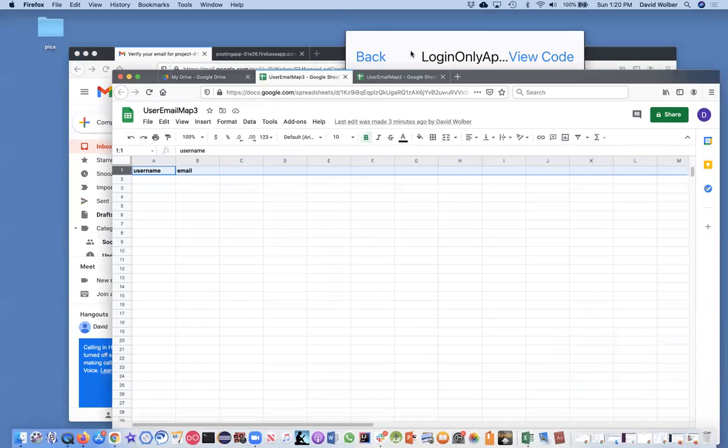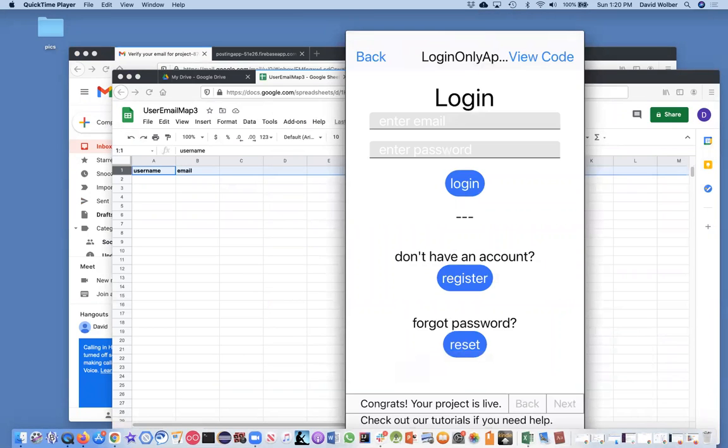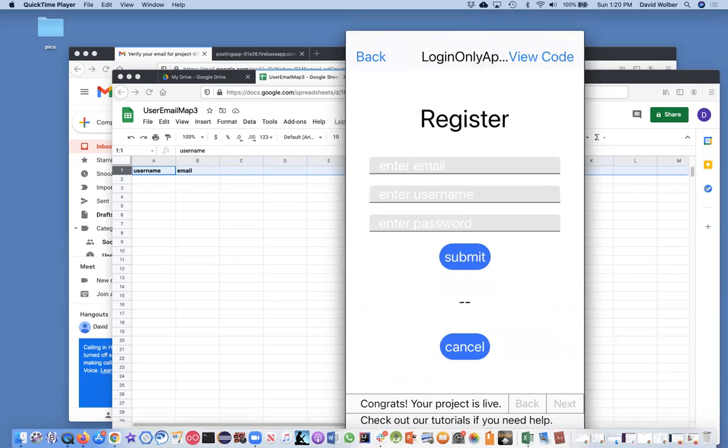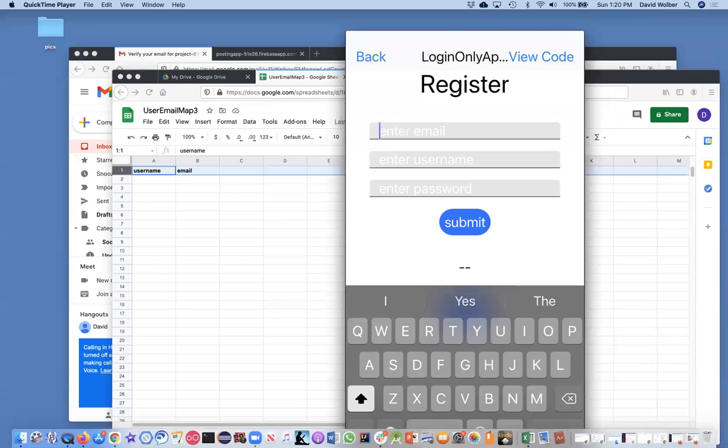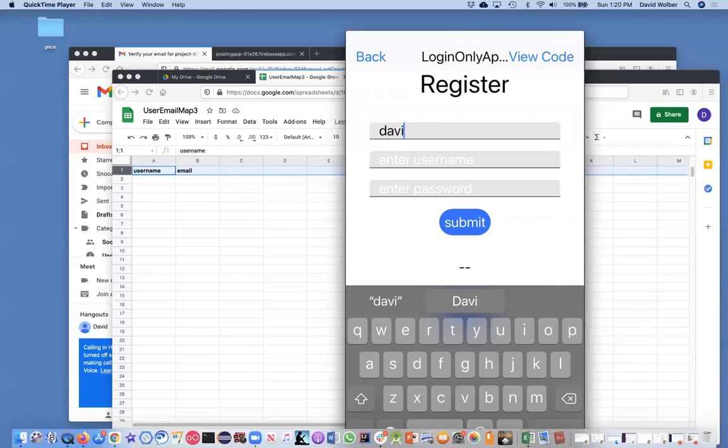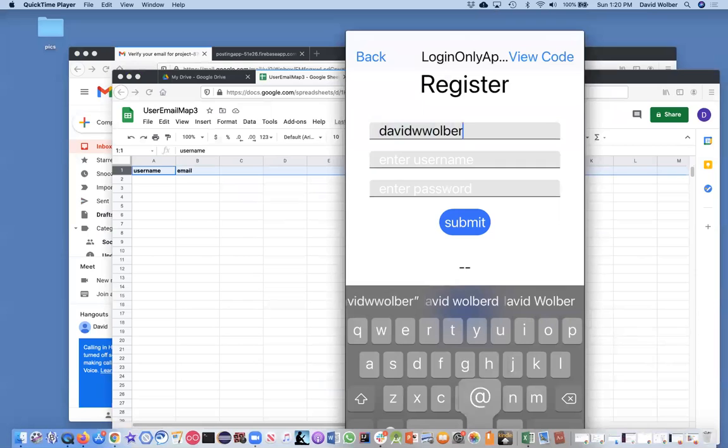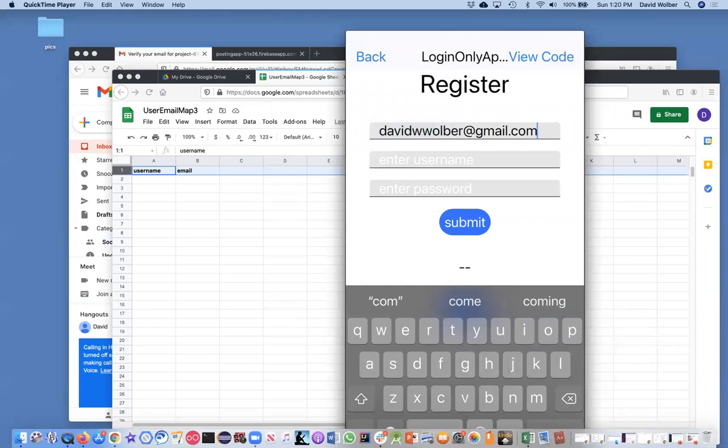Let me close some of these windows. So if I do live test and now it's running on my phone. But here's the app running on the phone. Obviously I can't log in. I've never registered. Right. So I'm a new user. So I'm going to touch on register and then enter email. And I'm just going to type in my David W. Wolber at Gmail. Sorry about my slow typing. My son complains about it all the time. He's much faster.